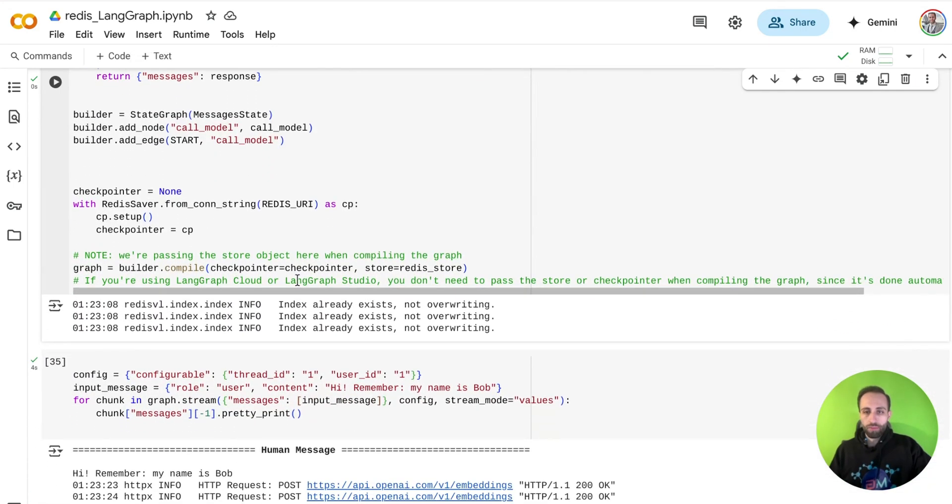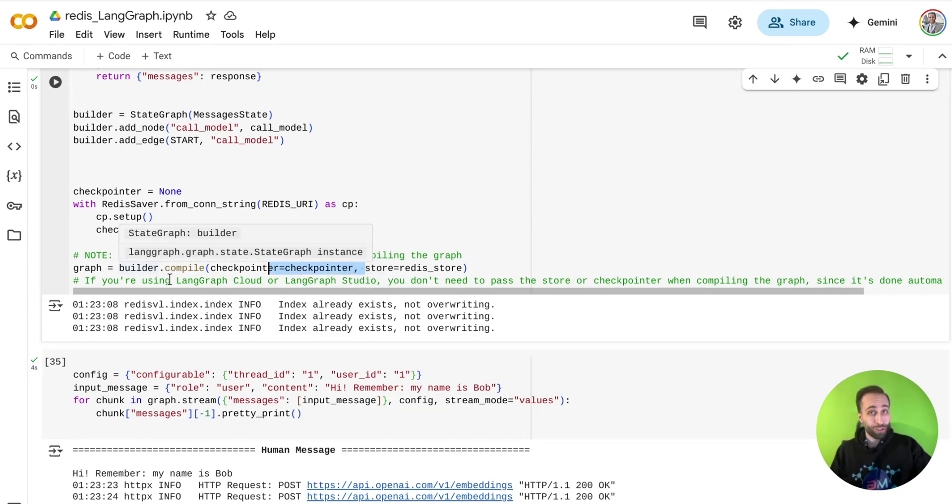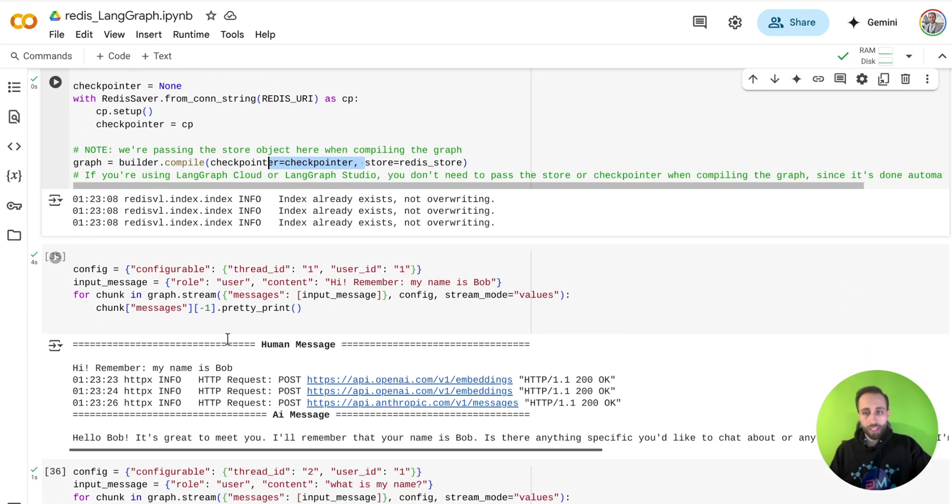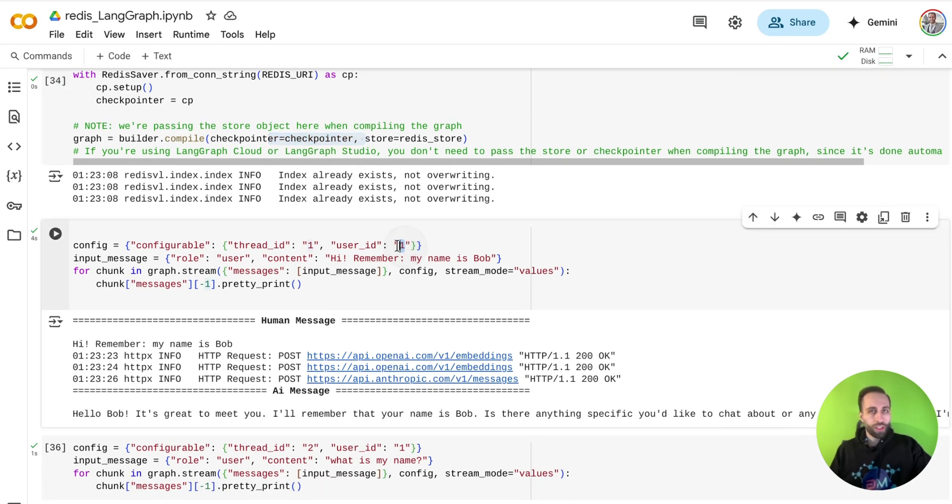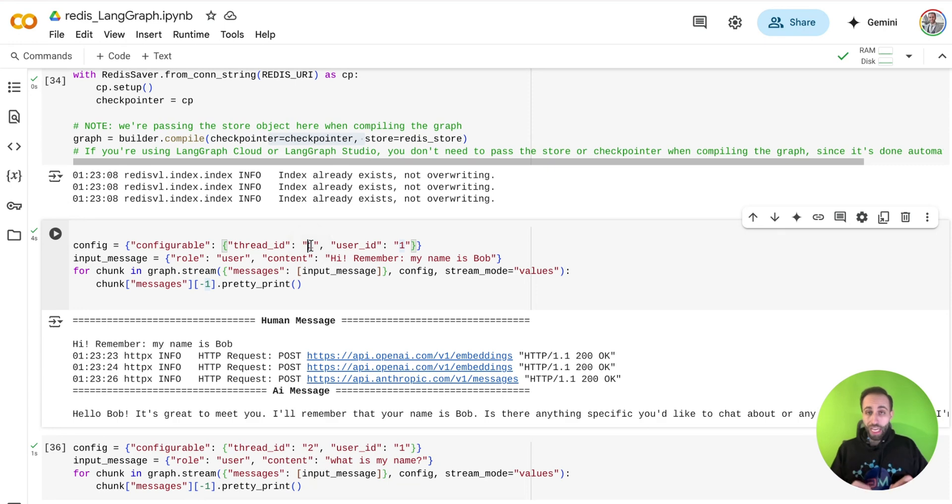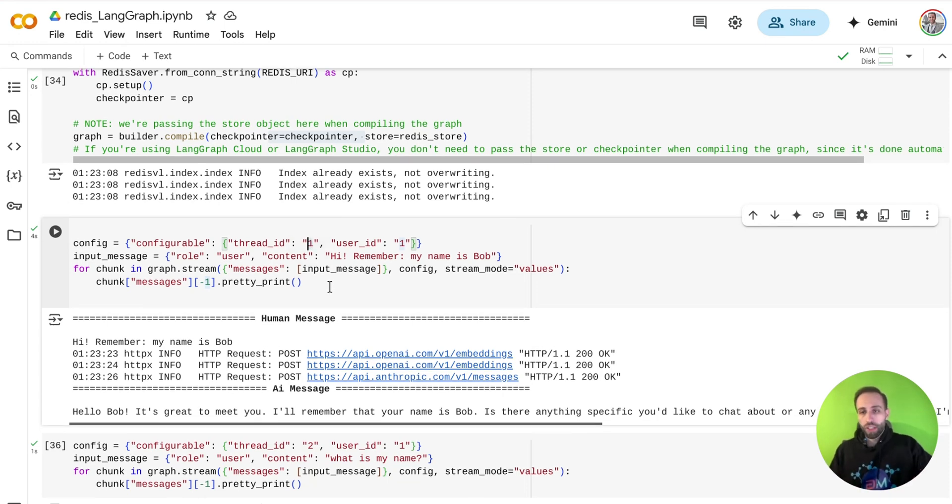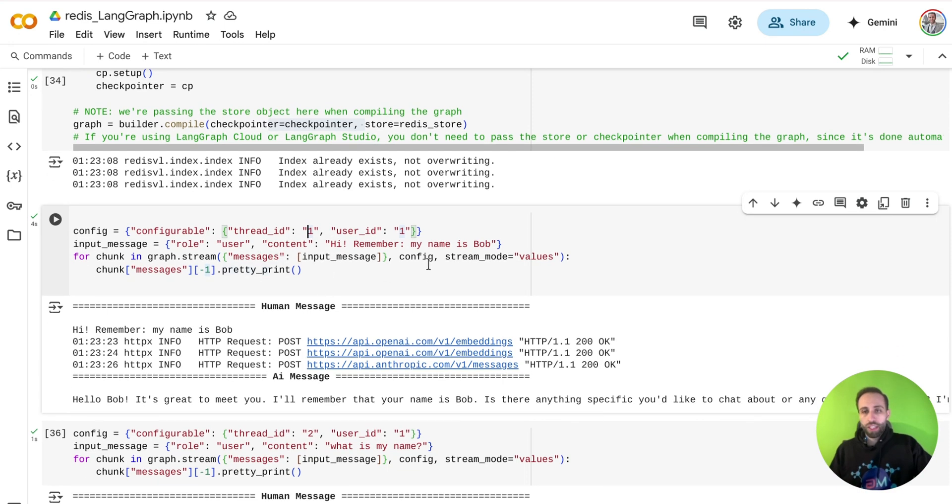So let's give it a try. Again, I'm using Redis and checkpointer created to compile that graph because I'm using my graph. And here, I'm going to say that the user ID is Bob for thread ID, which is today, I'm interacting with this agent.